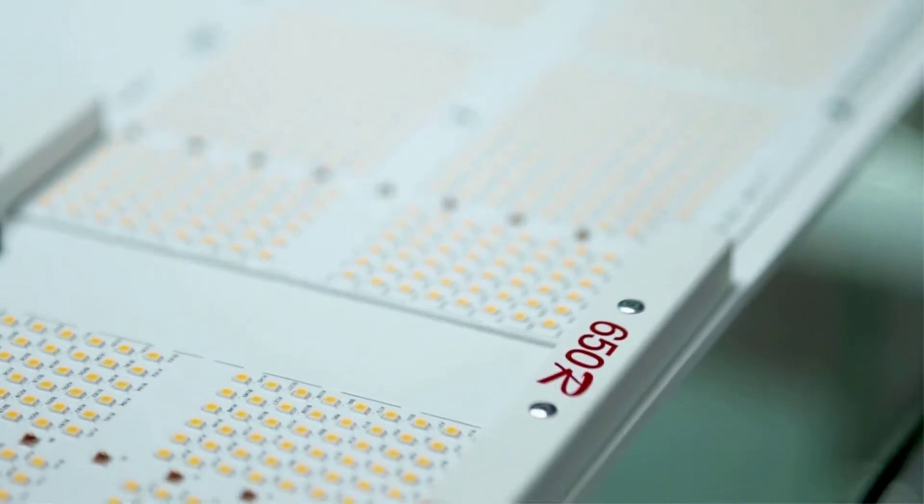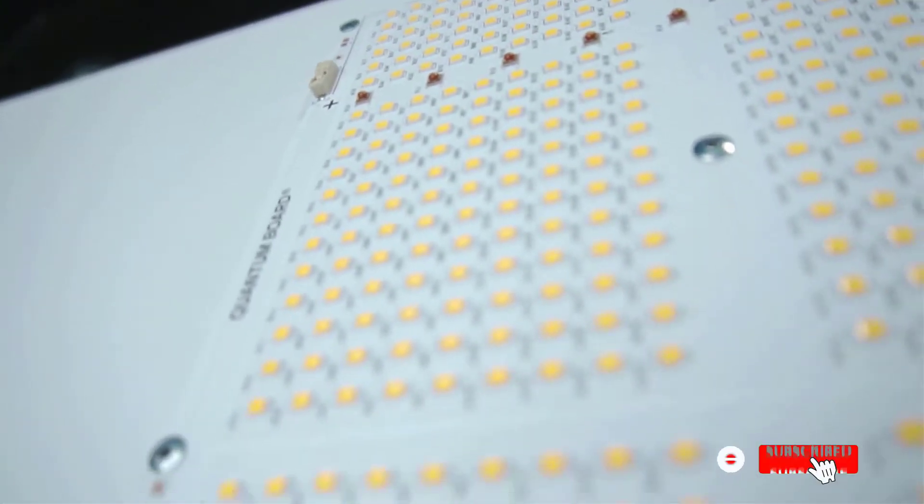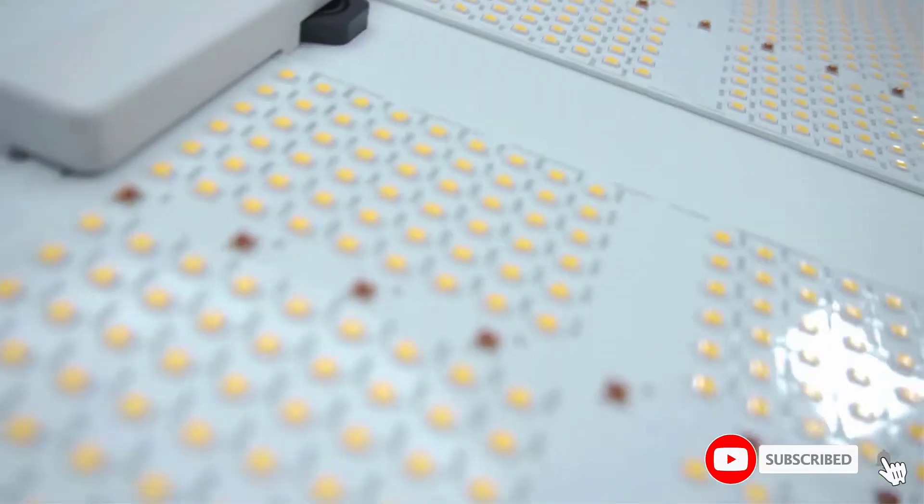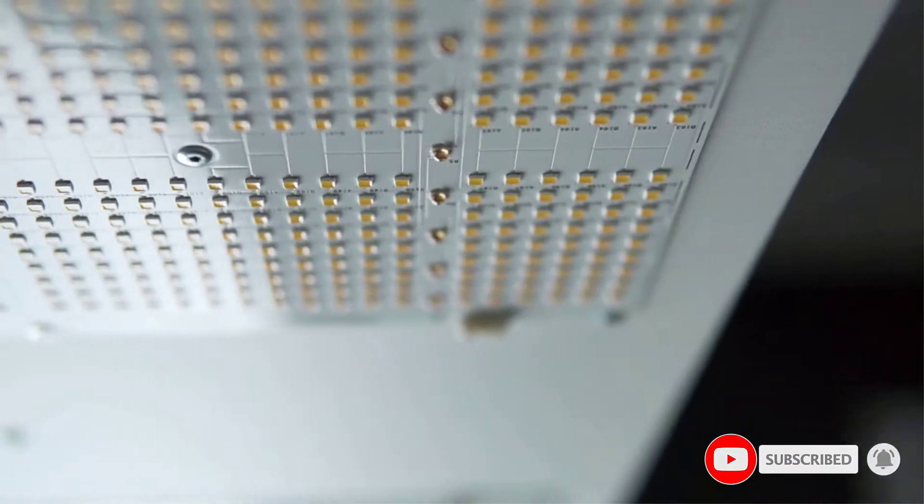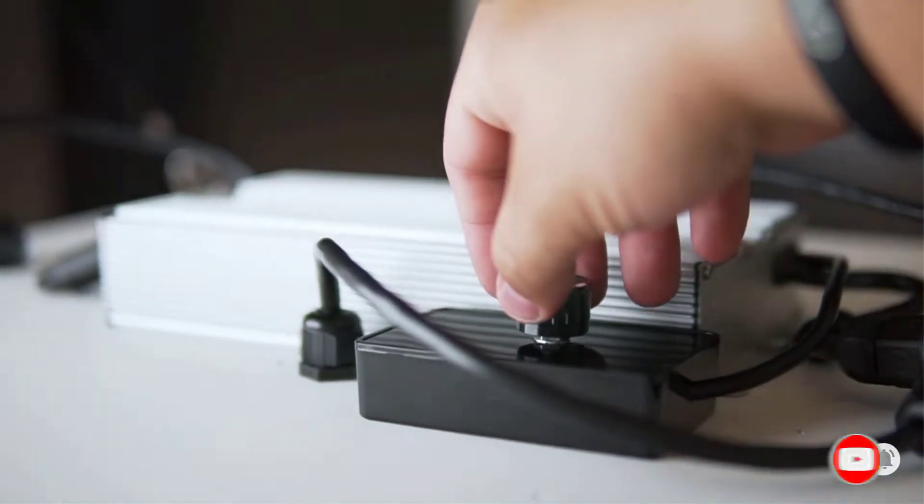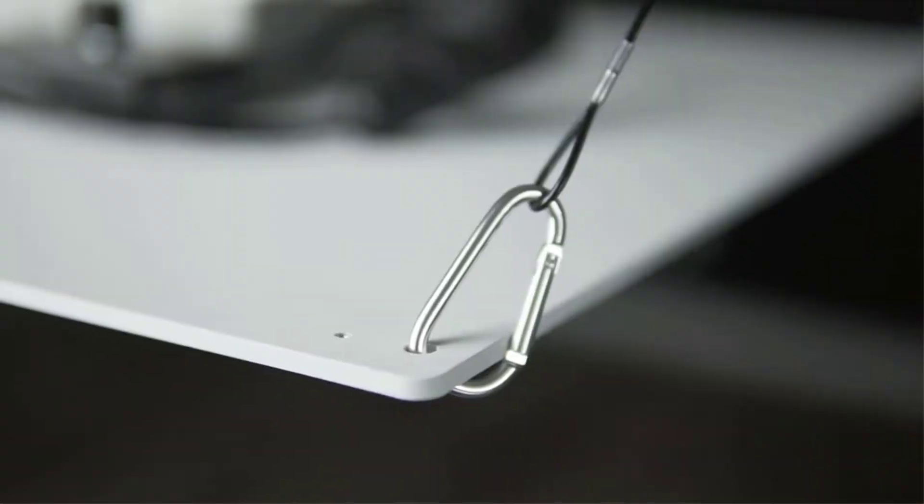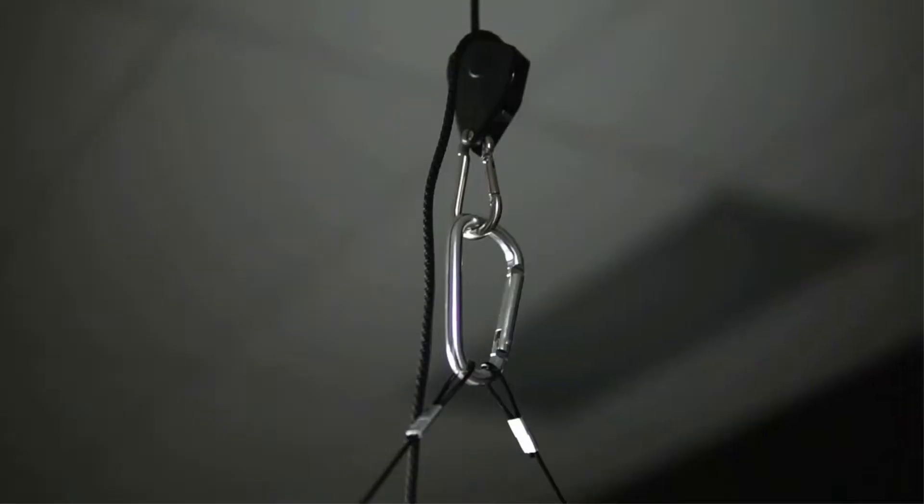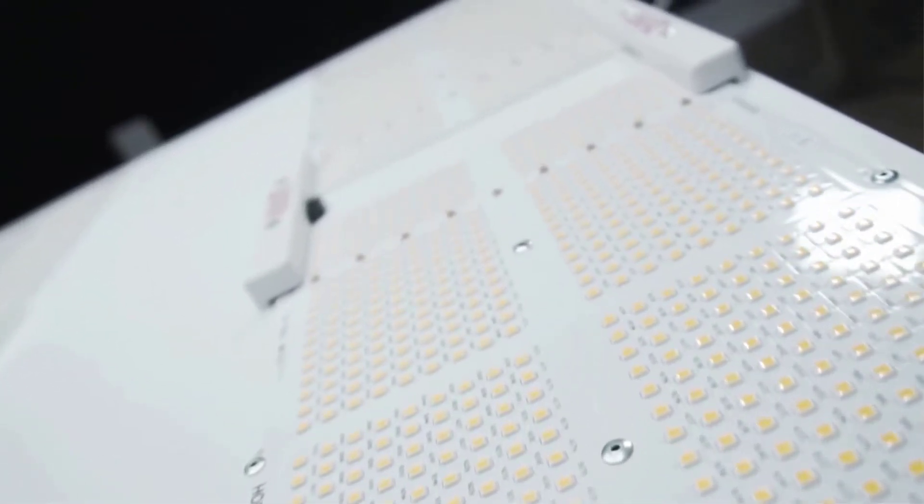Blurple LED grow lights are predominantly blue and red spectrum lights. 90% of budget LED grow lights are blurple lights. White light covers the full spectrum of wavelengths, including yellow and green.